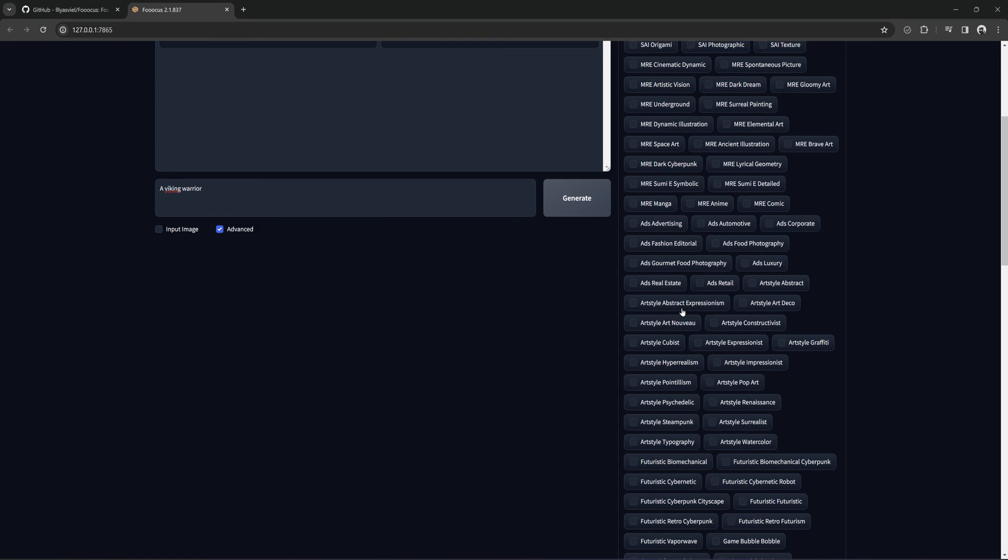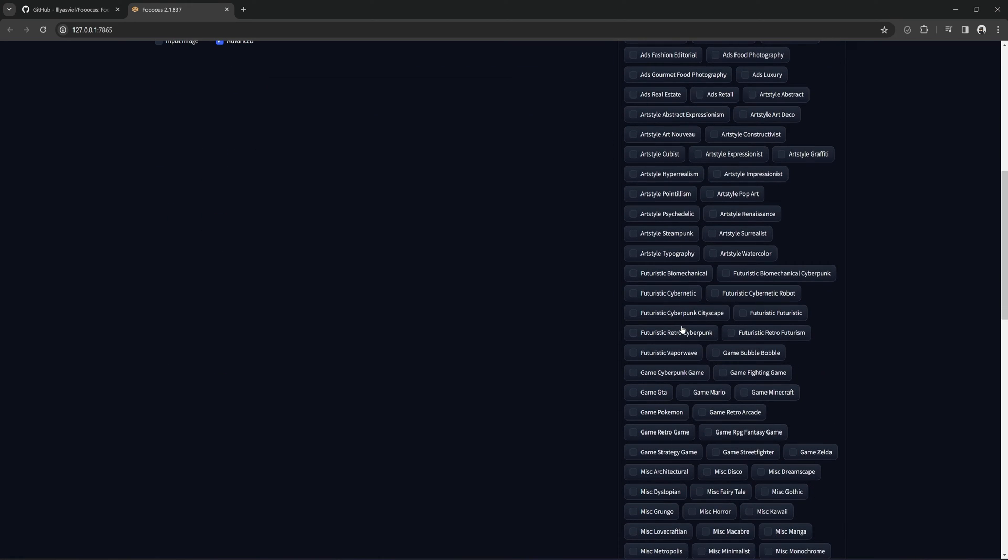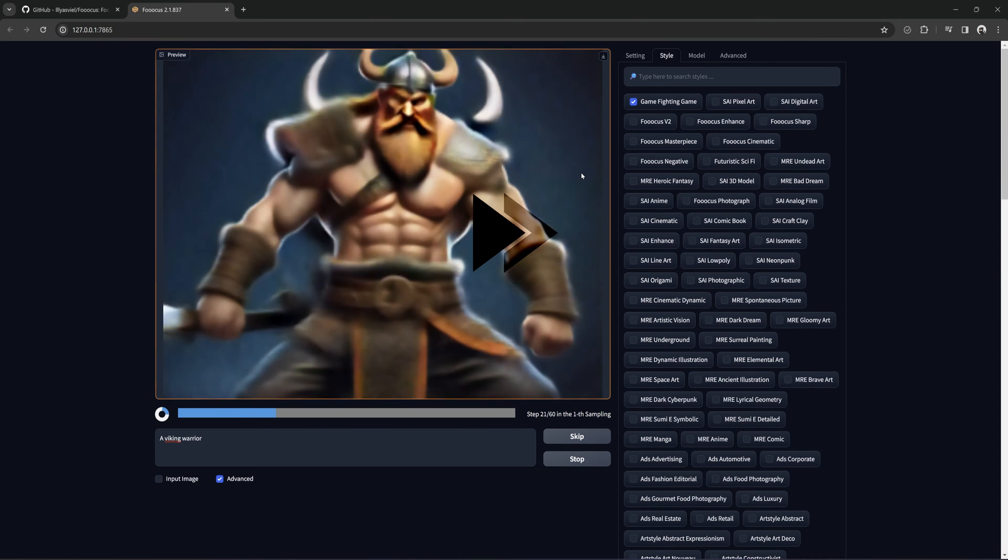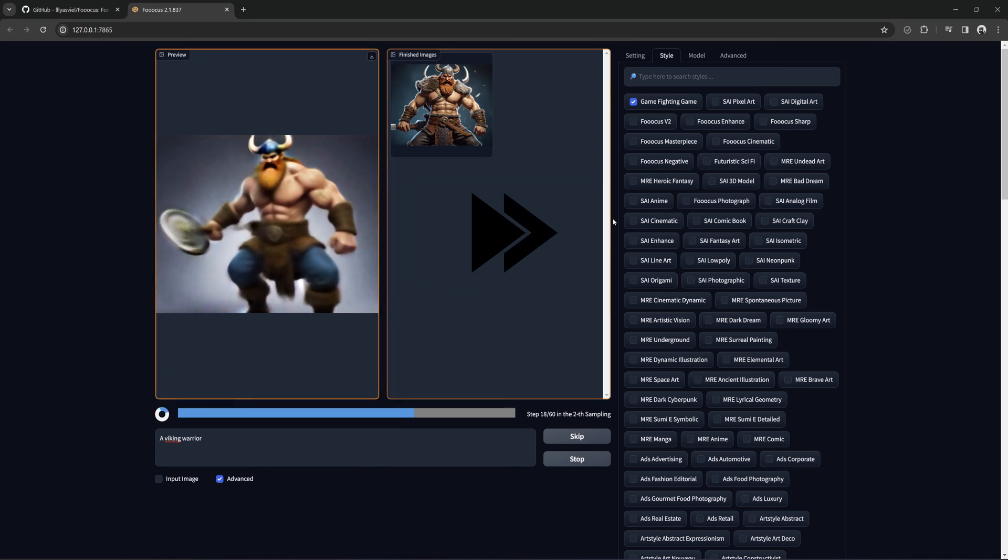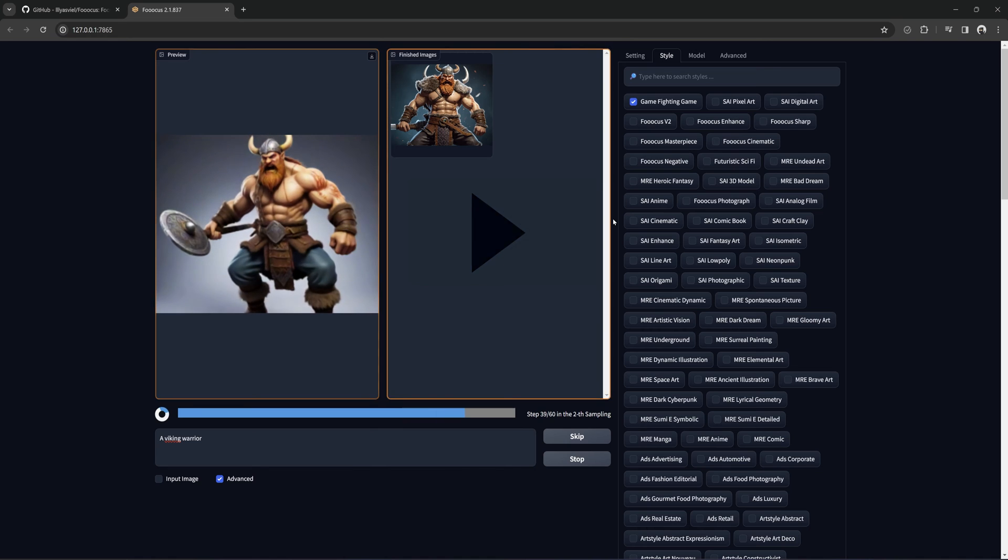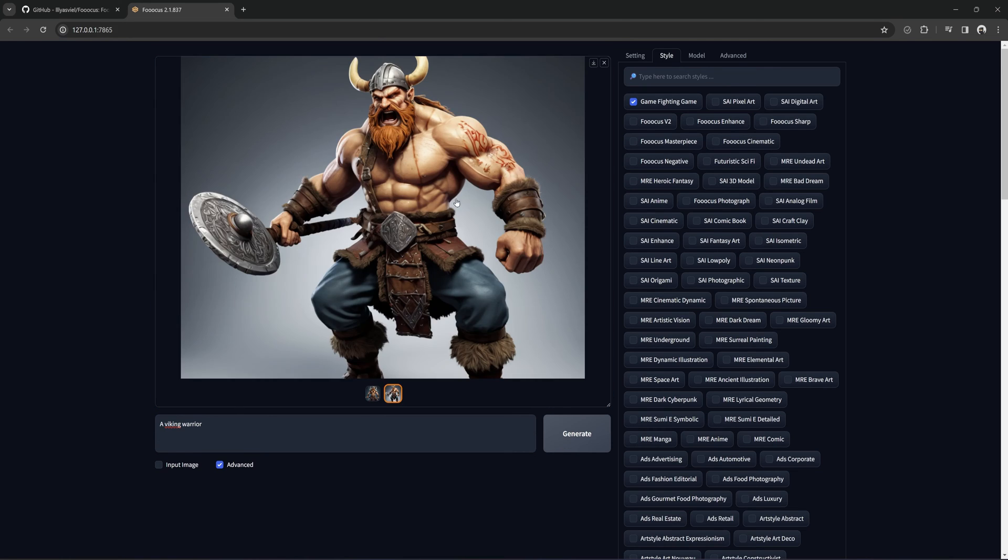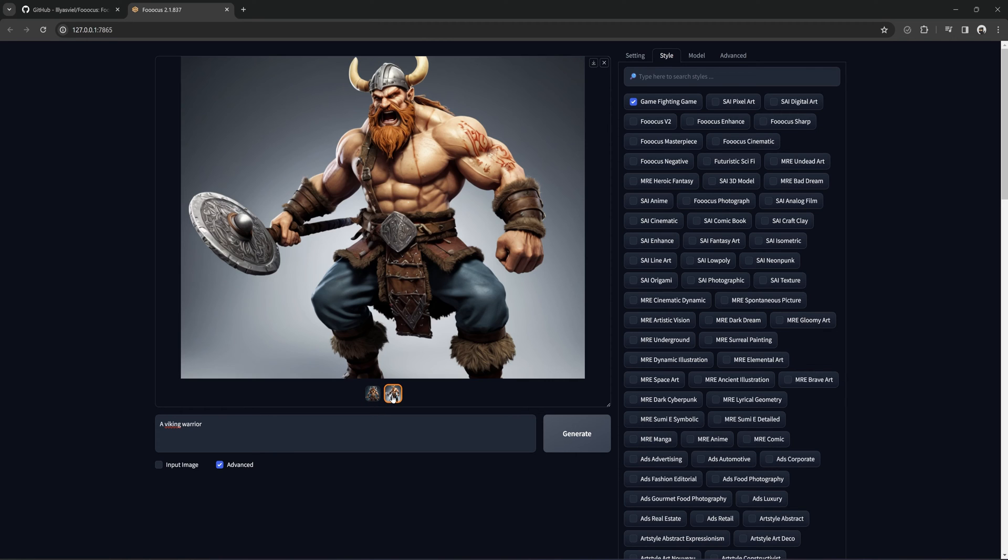Let's try one more. Game fighting game? Okay. That's cool. Lots to try out and mix and match, for sure.